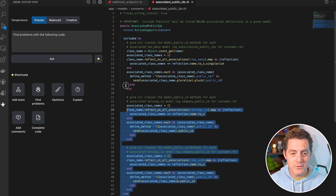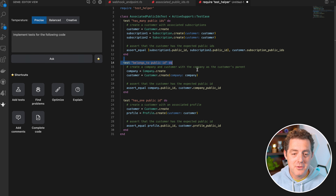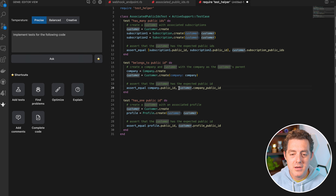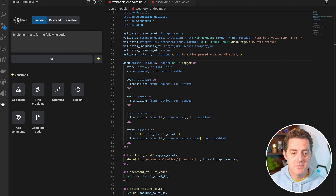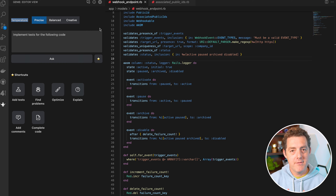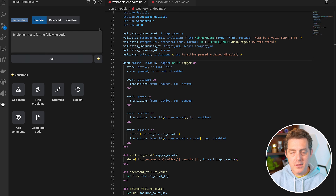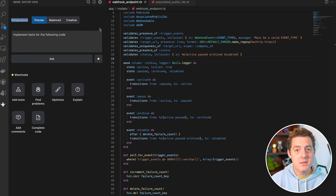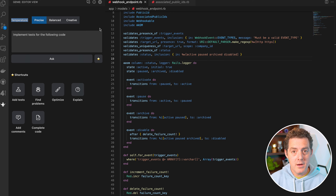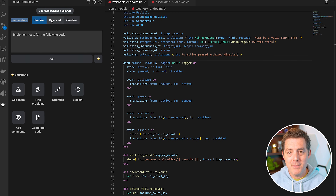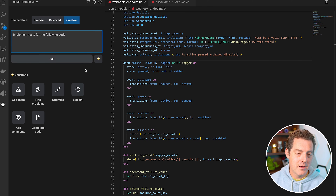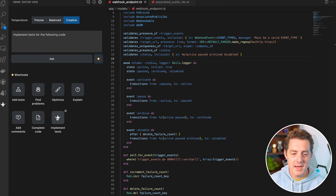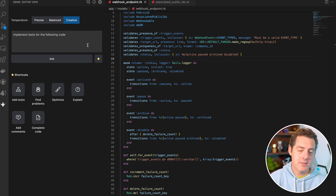Next, let's have it write some tests. I'm going to highlight the code and click add tests. It generates: assert_equal that the company public ID is equal to the customer company public ID — basically getting the company's public ID through the customer model and asserting they should be equal, which is correct. You also have three options for temperature: precise, balanced, and creative. Temperature controls how adventurous the prompt responses from ChatGPT will be, on a scale of zero to one — precise is likely zero, balanced 0.5, and creative one. There's also a star button where you can create shortcuts for different prompts you use frequently.